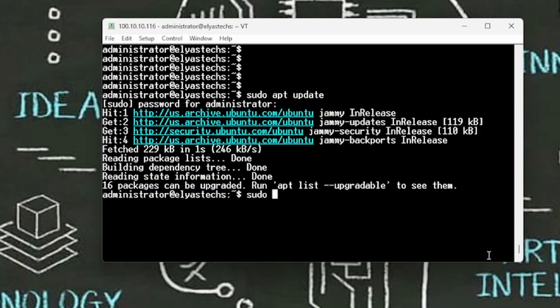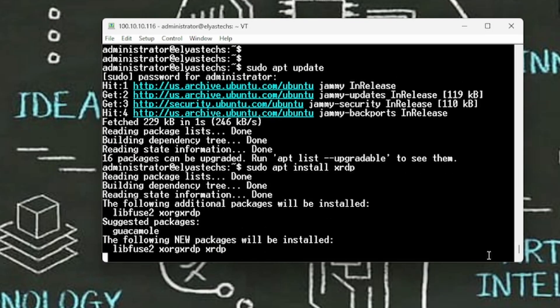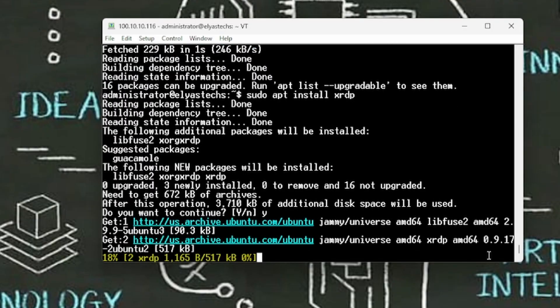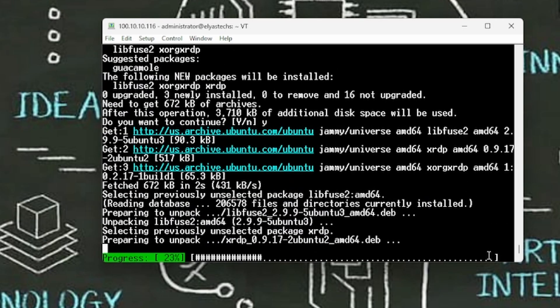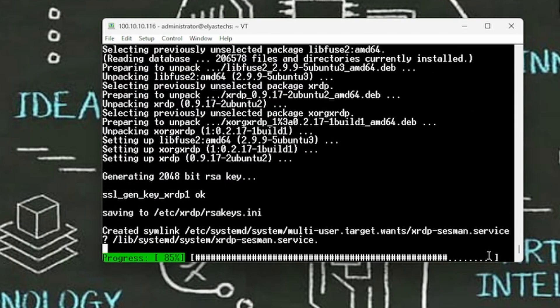The next step is we have to type sudo apt install xrdp. So remember that, sudo apt install xrdp. Let's run this one, it's gonna take time and the answer should be Y, yes of course. It depends on the speed of the internet that you have.